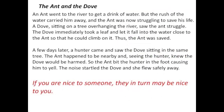Let's first look at the story, The Ant and the Dove. Follow along with me as I read this fable. An ant went to the river to get a drink of water, but the rush of water carried him away and the ant was now struggling to save his life. A dove, sitting on a tree overhanging the river, saw the ant struggle. The dove immediately took a leaf and let it fall into the water close to the ant so that he could climb on it. Thus, the ant was saved.